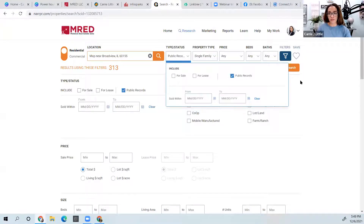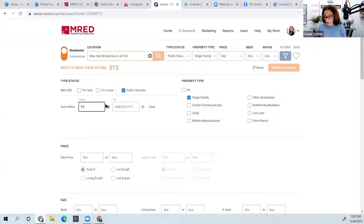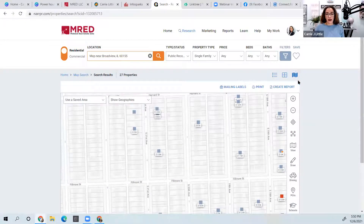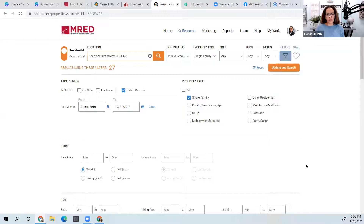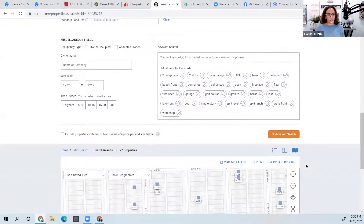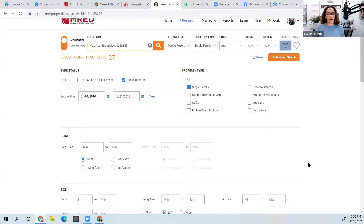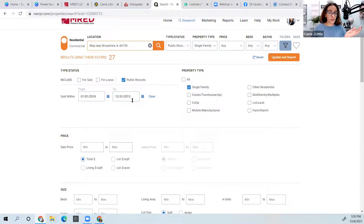I'm going to put in Broadview and look at the bottom of the market from about 2010 through 2013. Once you know your bottom, come back to RPR, put in the neighborhood, choose public records only under filters, then set the date range. I'll put in January 1, 2010 through December 31, 2013 and update the search. These are properties that sold during that period and haven't been resold since.